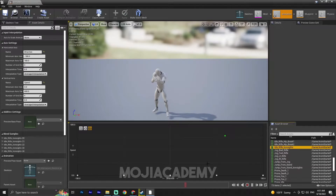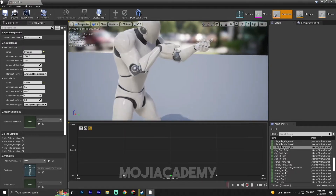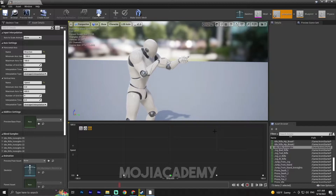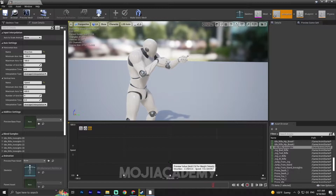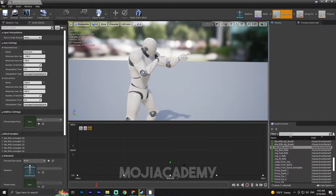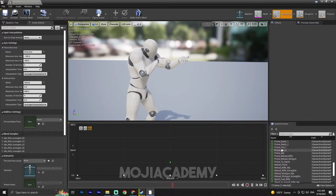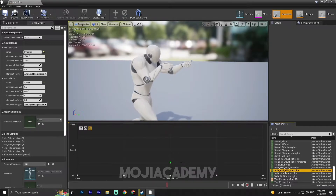Now we have our idle: when our character speed equals zero, the character will be idle. If I hold Shift and drag my mouse, the speed is around 146. In the column for this speed I'm going to put the Walk Forward animation — this is going to be my walk forward.